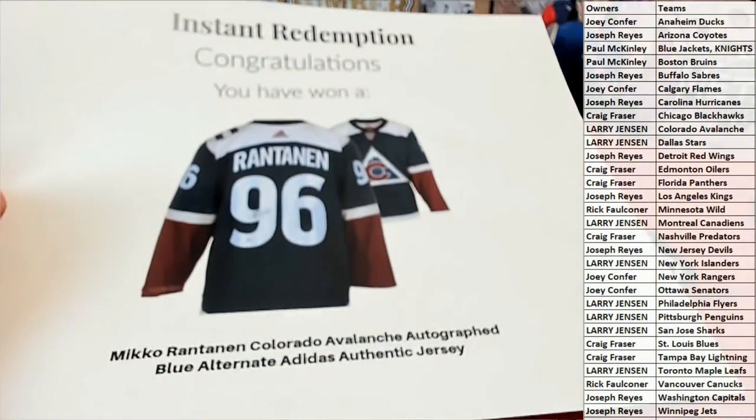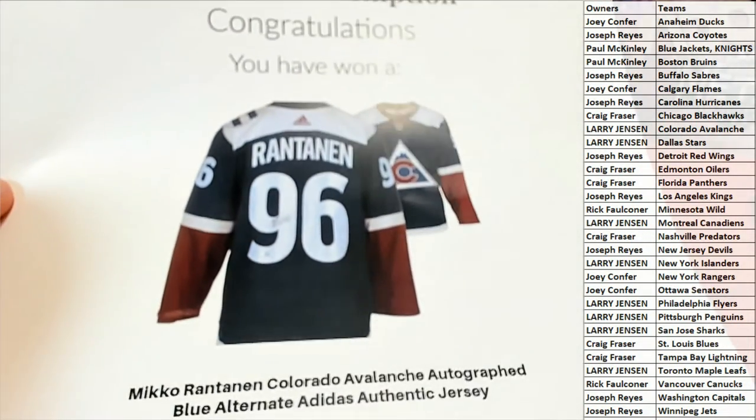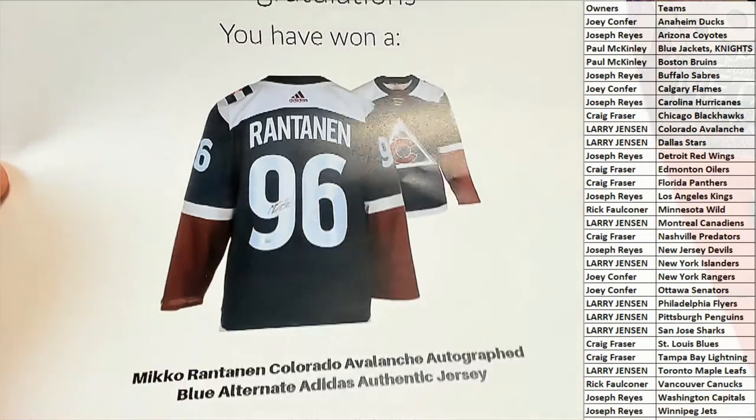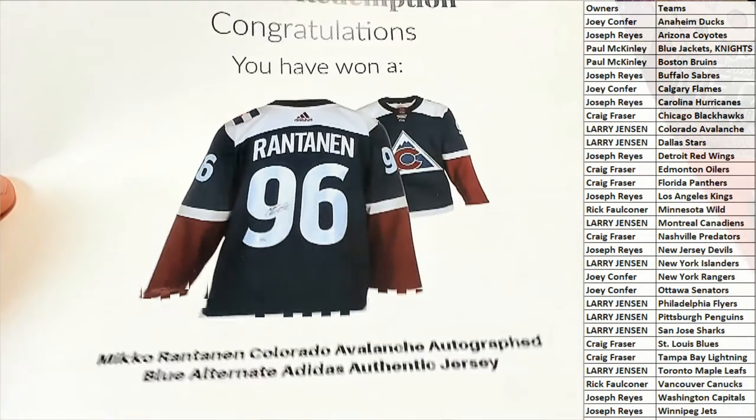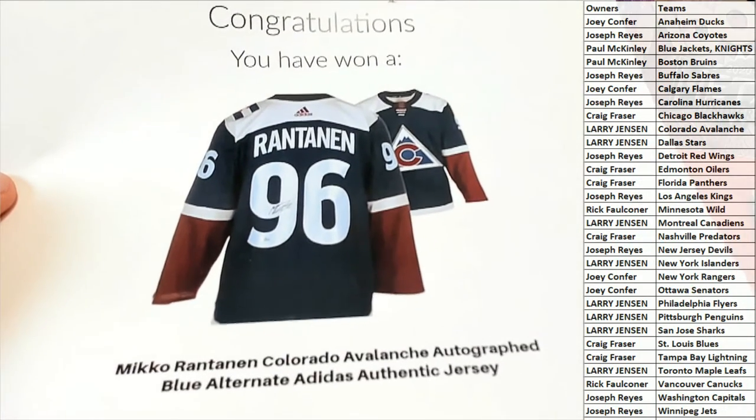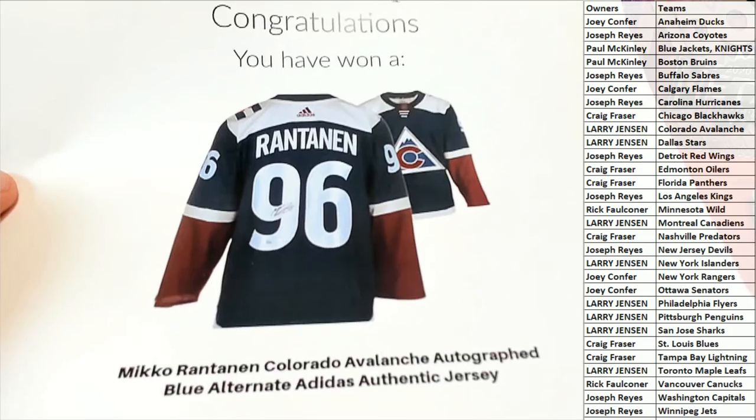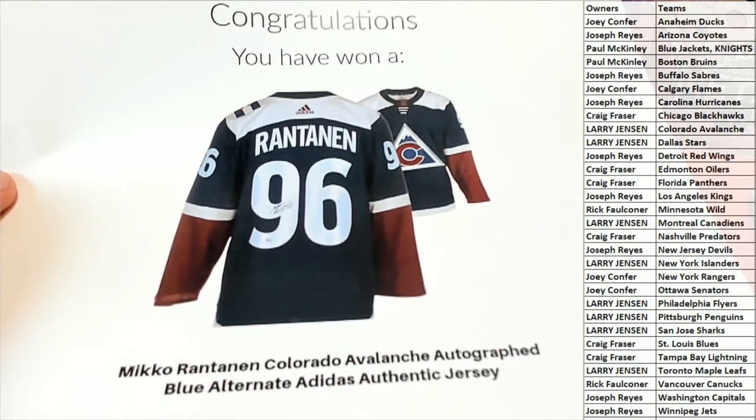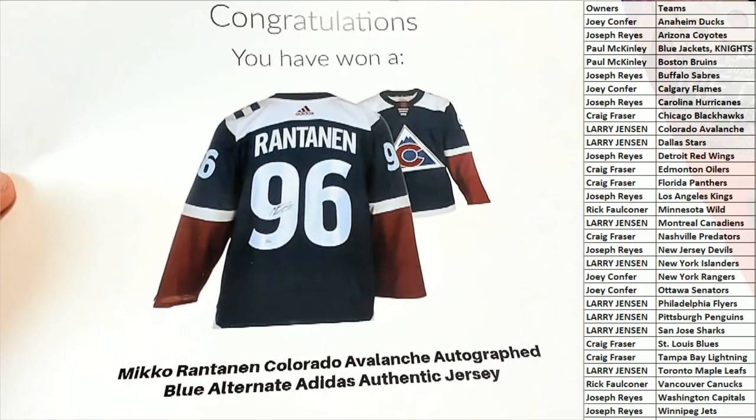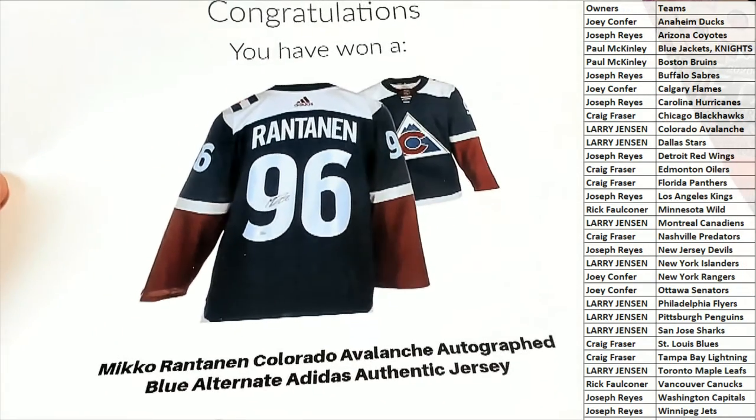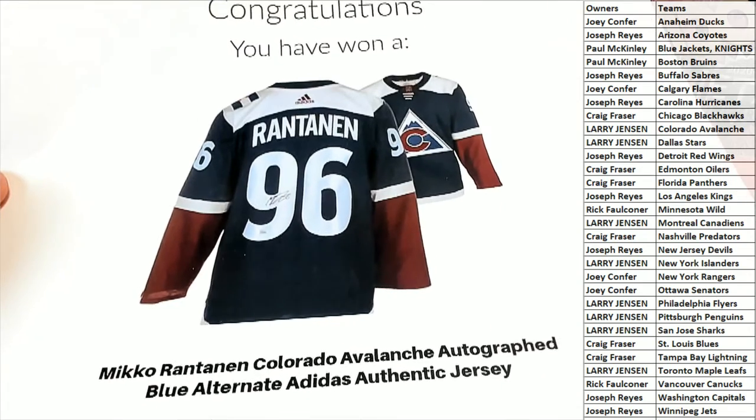Oh, that Mikko! Damn man, that's hot man. Look at that, got the blue alternate Adidas jersey too. We just saw his card too in Skybox. Pretty awesome, blue alternate Adidas, by the way, Adidas jersey, very nice.